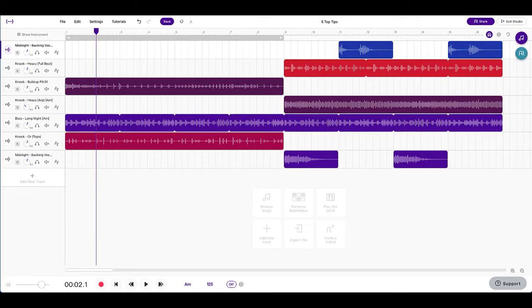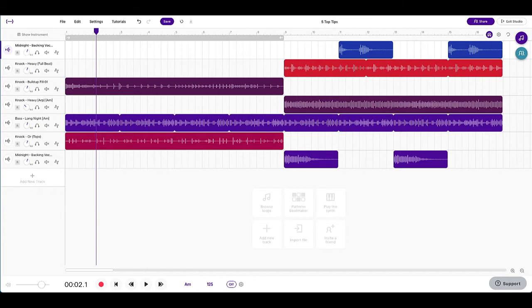Hey there and welcome to our top tips video on Soundtrap. Hopefully there's some things here that you haven't seen before or you haven't discovered so you can add them to your tracks or help with your workflow. So let's have a look.